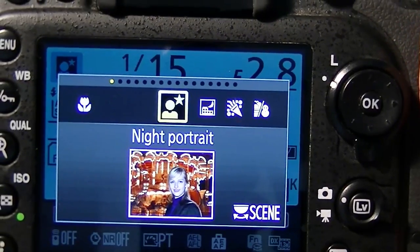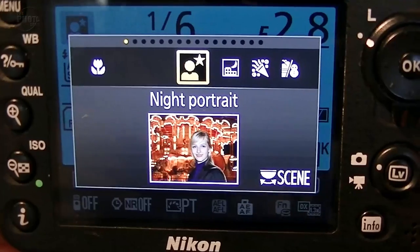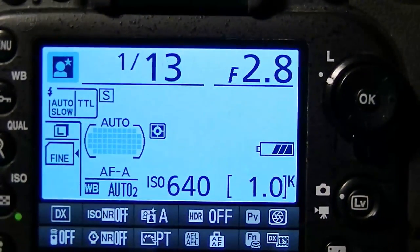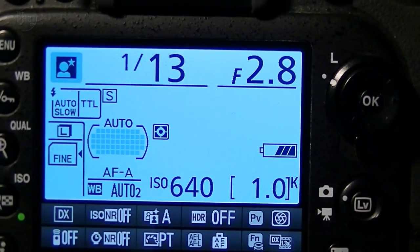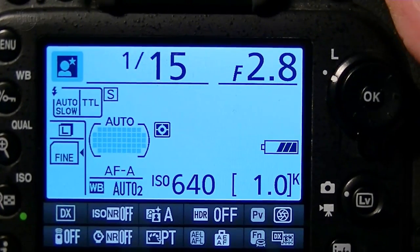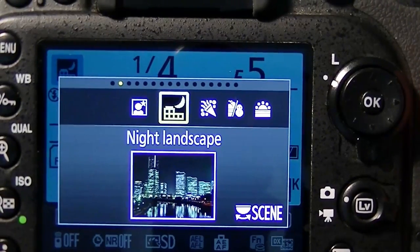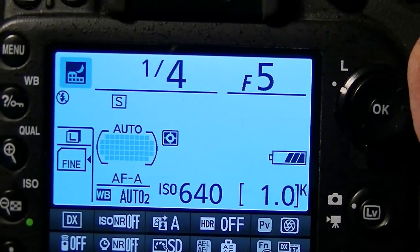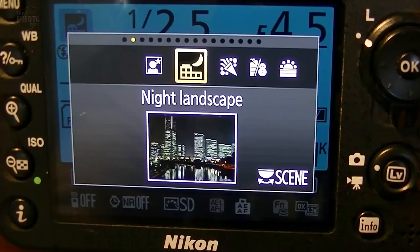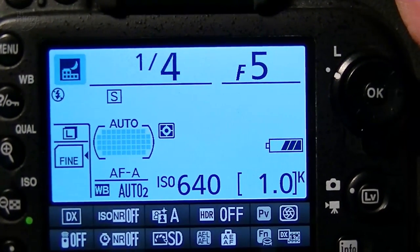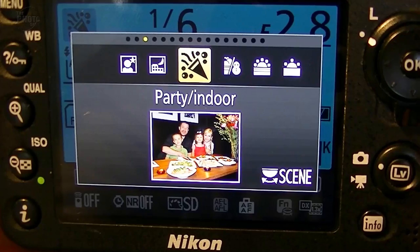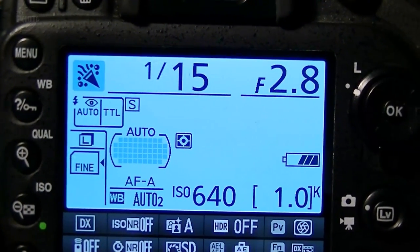Night Portrait allows you to fire the flash but also slows the shutter speed down to record the ambient light, so you can get a portrait in low light while still showing some background rather than having it go completely dark. Night Landscape slows the shutter speed right down to allow you to take those night cityscapes — you'll want a tripod for that. Party/Indoor is much like Night Portrait, allowing ambient light to be recorded so you can see the background rather than just portraits against a black background.